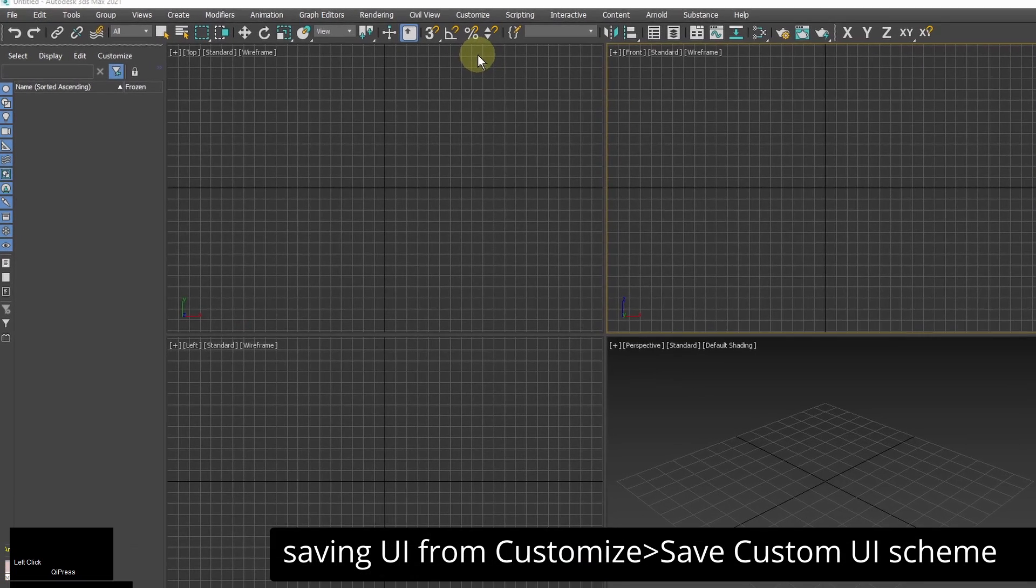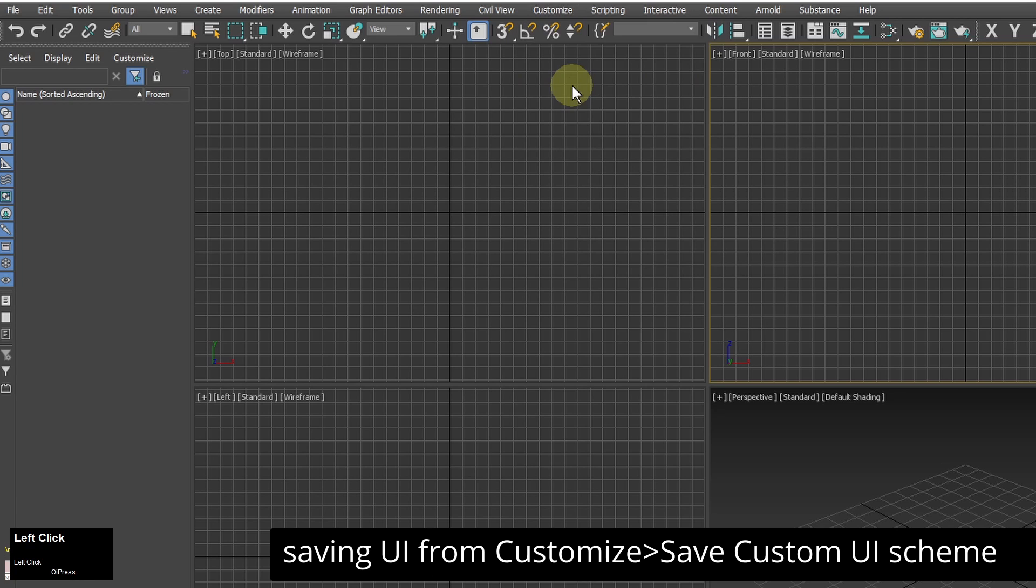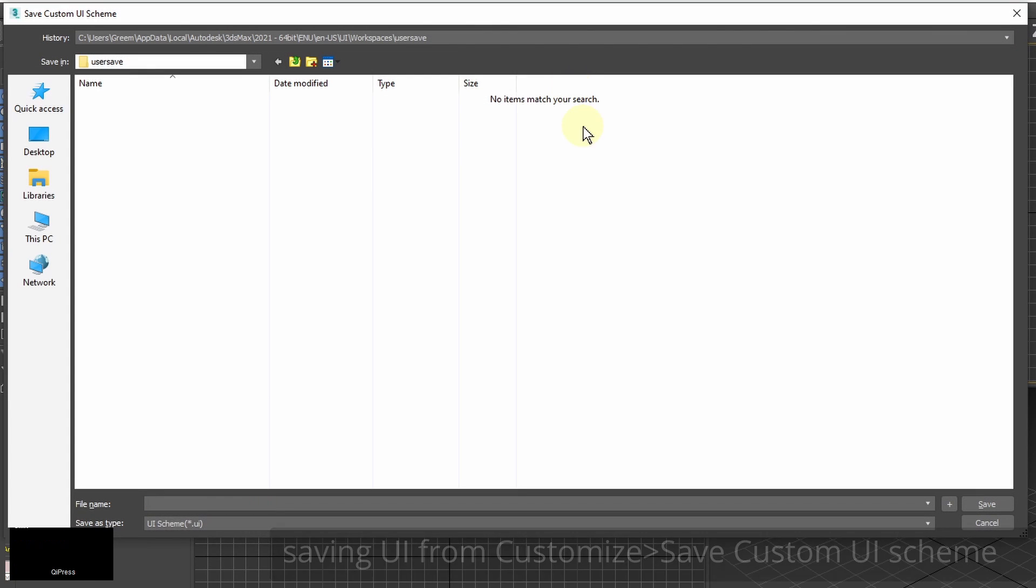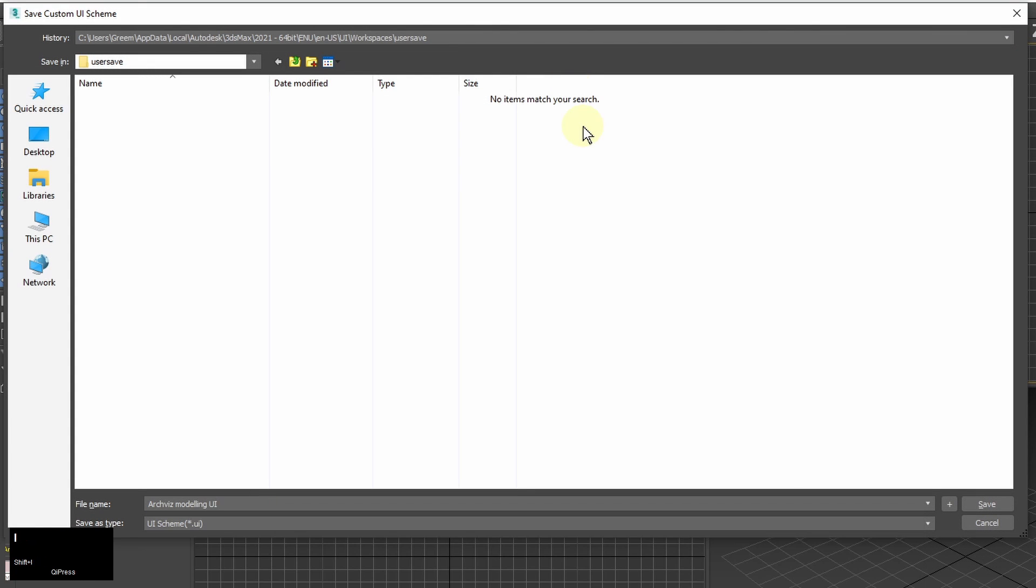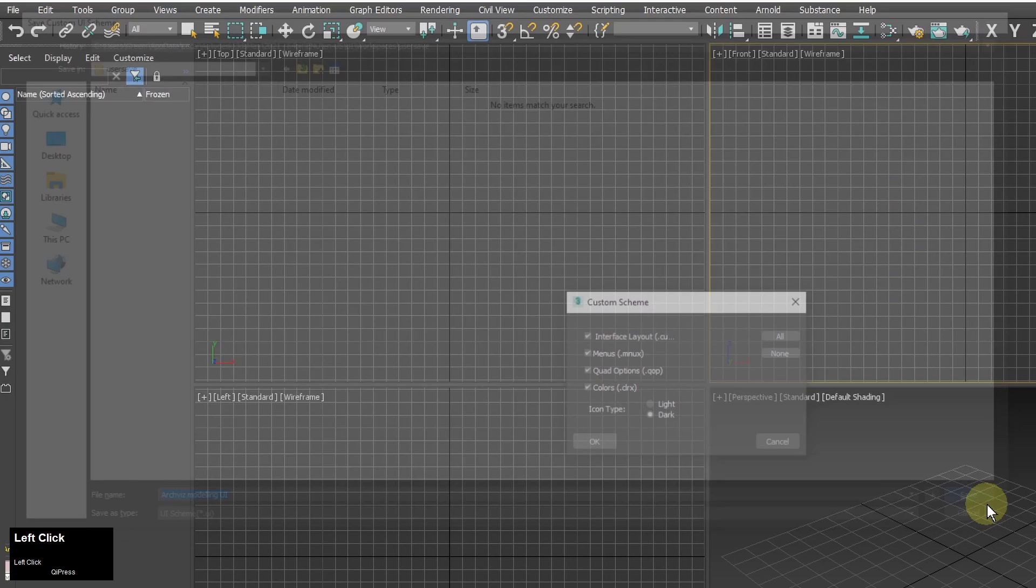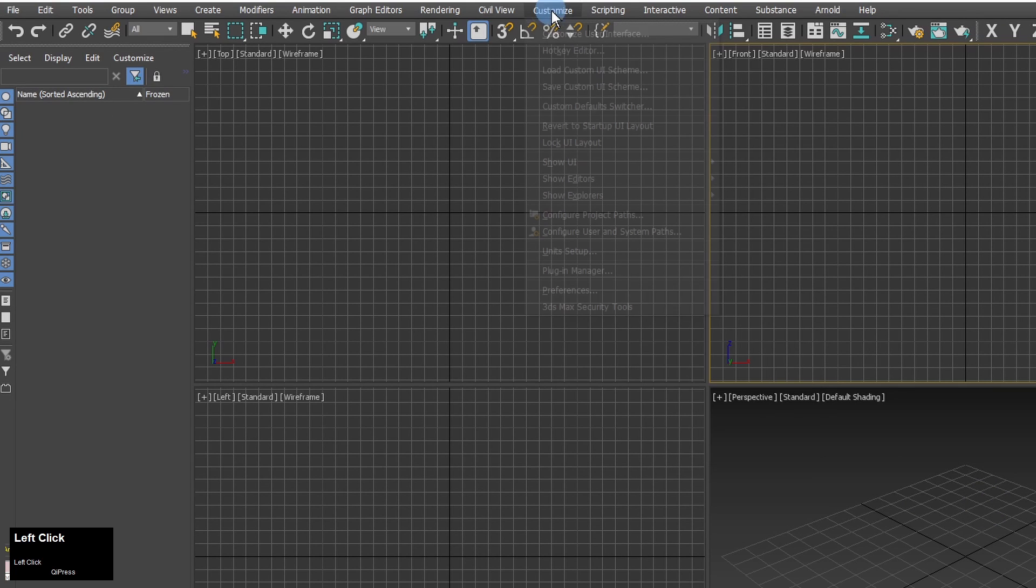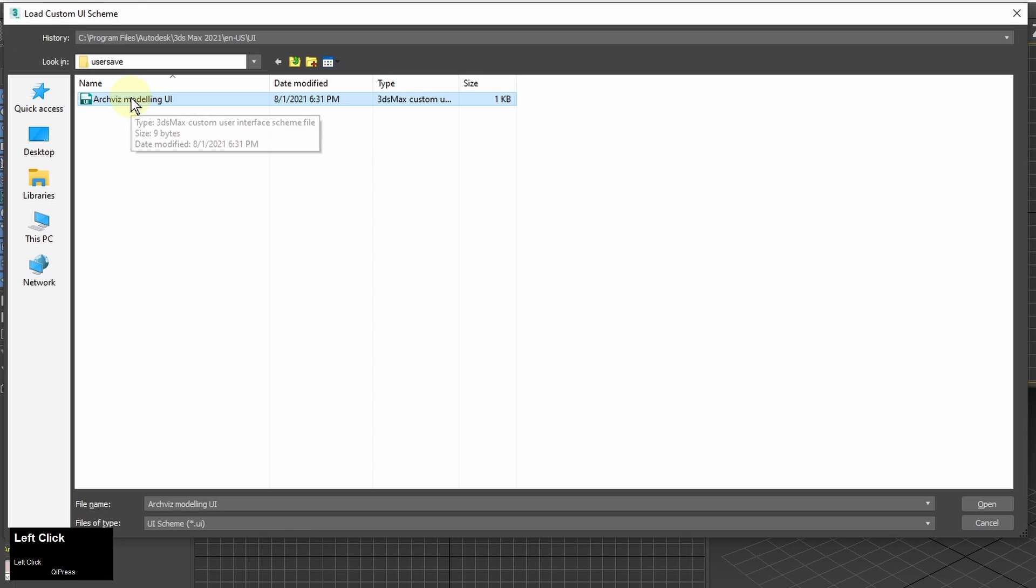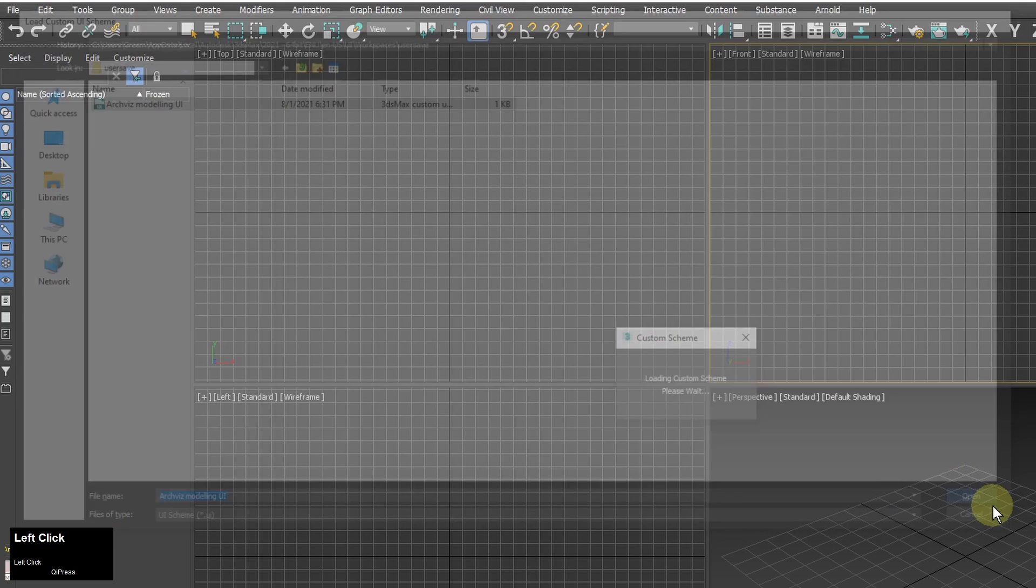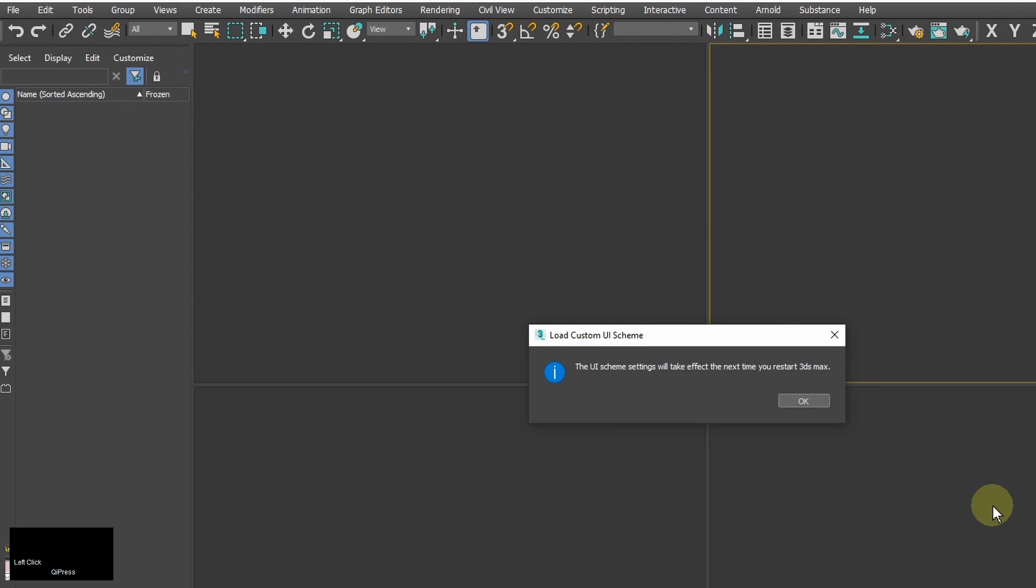The second place where you can save user interface settings is in customize save custom user interface scheme. It has a slightly different list of elements to save than the workspaces but the common one is the toolbar setup. Also you need to restart 3ds max after loading the user interface for changes to take effect.